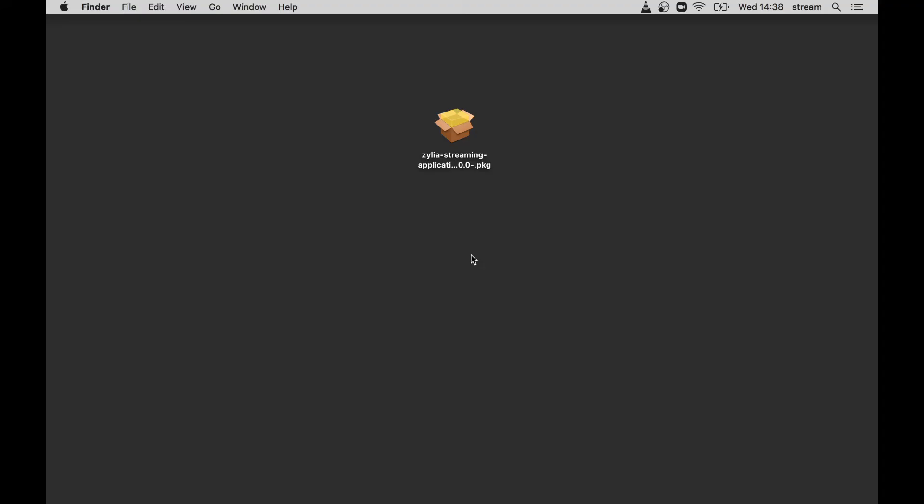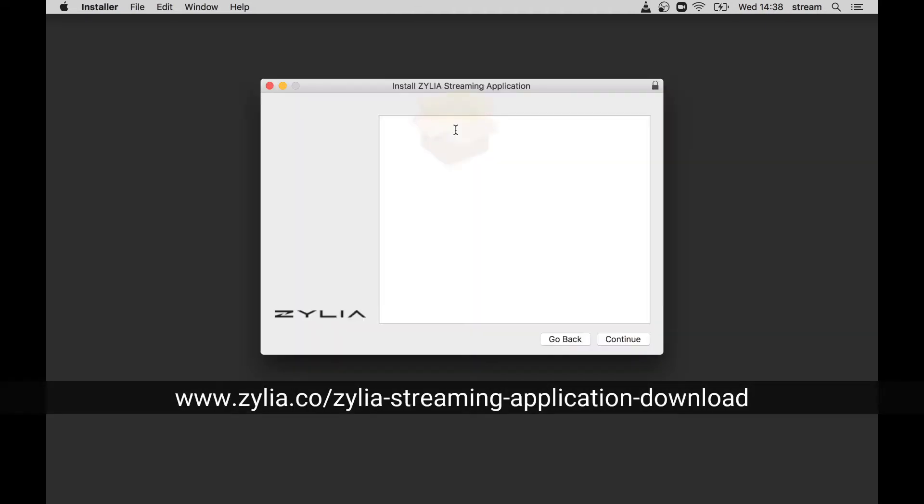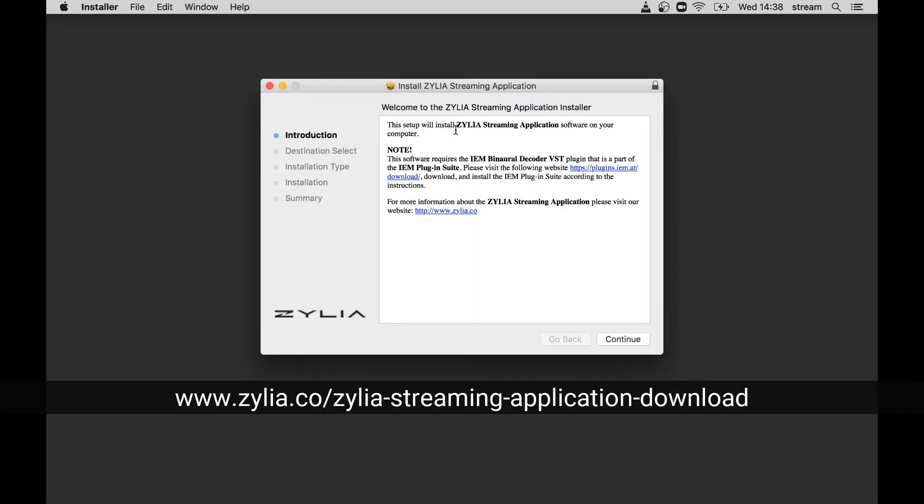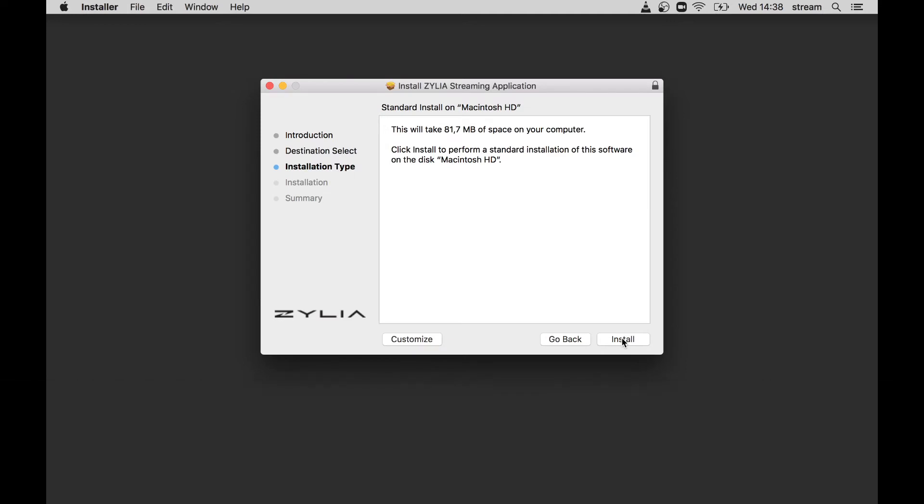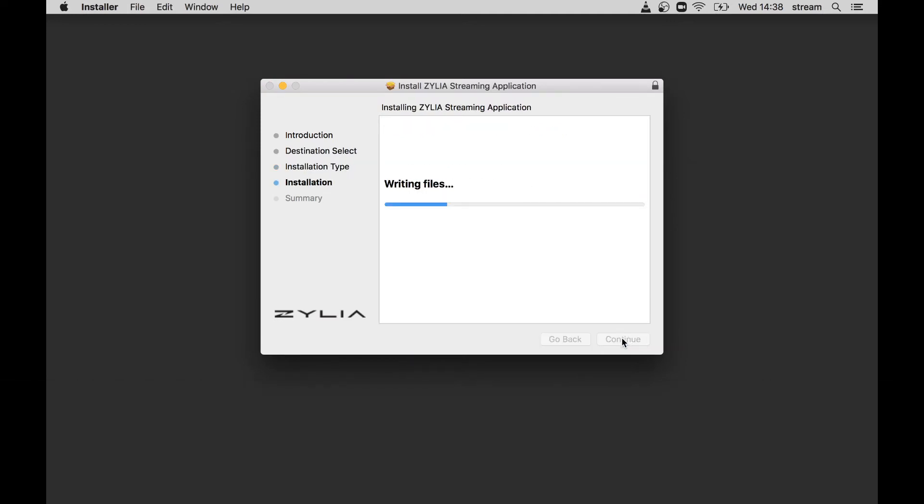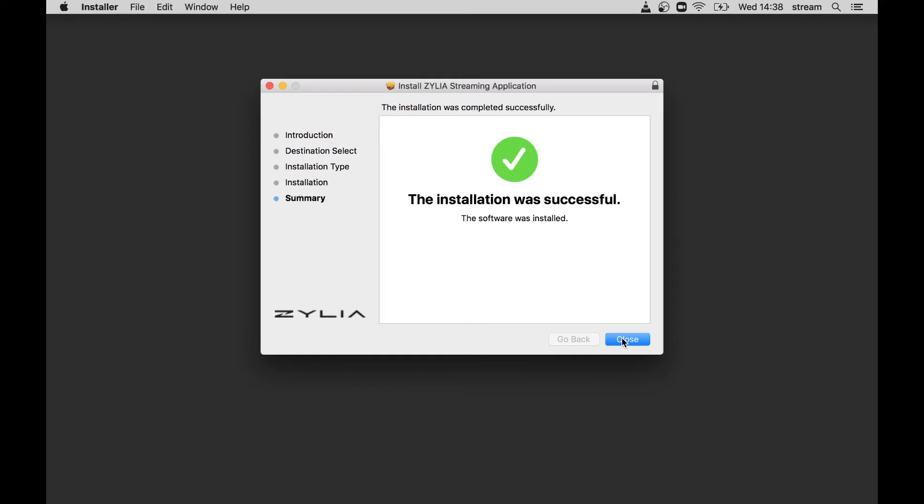With these prerequisites ready, you can now proceed to the installation of Zylia's streaming application, which is quite straightforward. Simply download and open the installer package. By agreeing with the end user agreement, the software will be installed and be accessible through your applications folder.